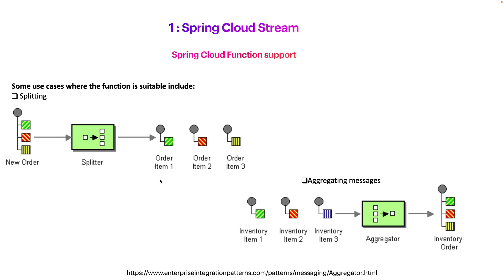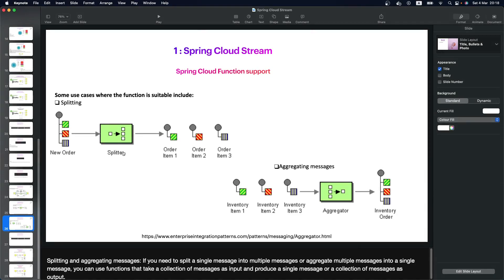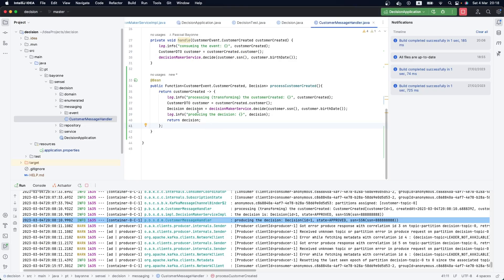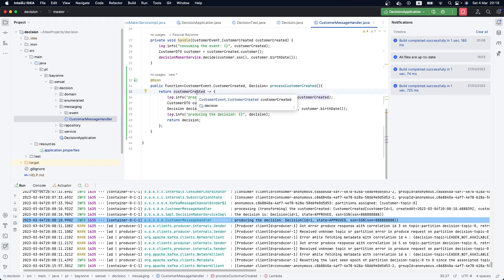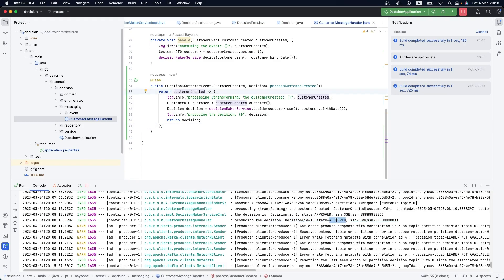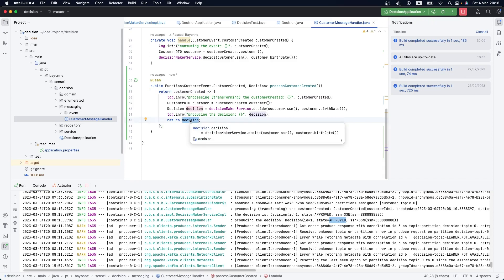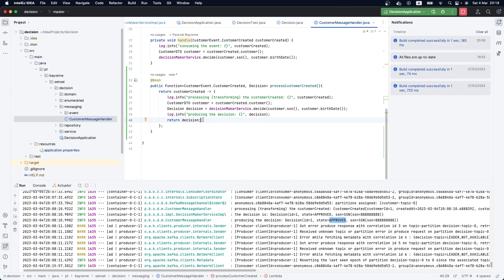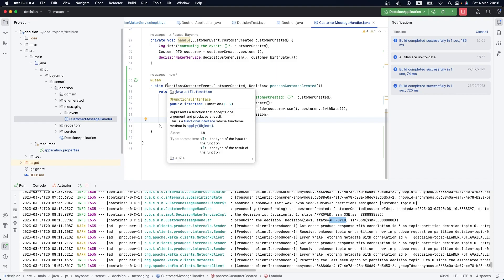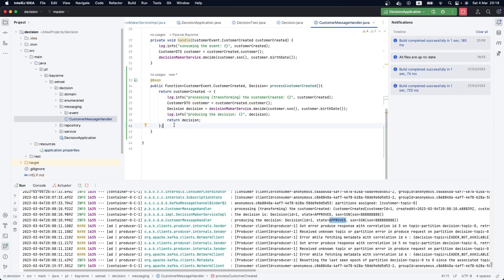You can apply Spring Cloud Stream for filtering — for example, publish only customers that have a decision of 'approved', and if the customer doesn't have an approved decision, just return null so it won't publish anything. Try and play a little bit more with the Function. Hope you enjoyed the video — I'm trying to make it as simple as possible. Put some likes and comments, and see you in the next video. Bye!